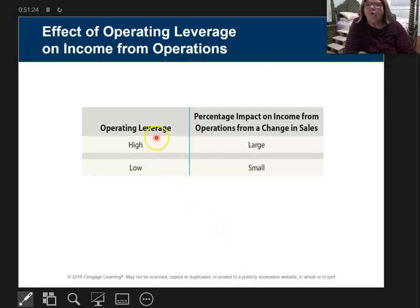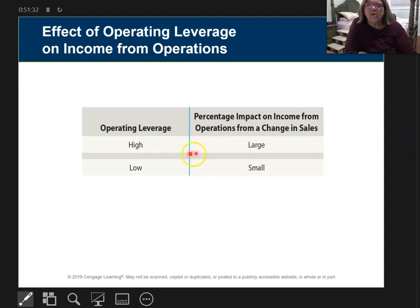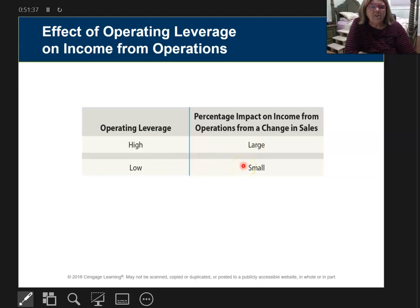When operating leverage is high, it has a large impact on the change of income from operations. When operating leverage is low, it has a small impact. You just need to understand those key relationships.